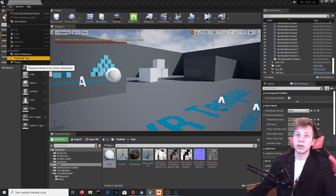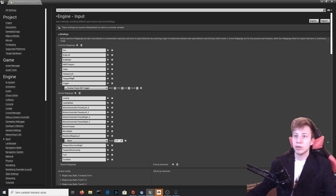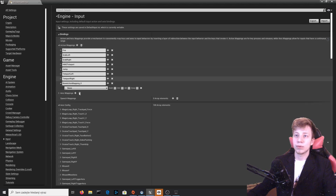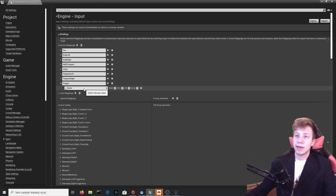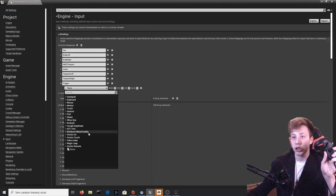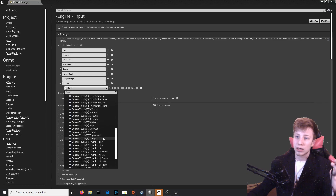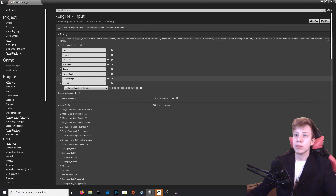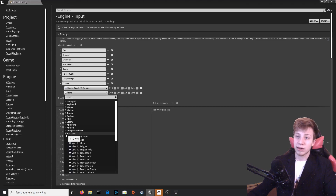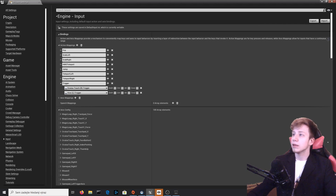Next, set up input settings. Go to Project Settings and find Inputs. Under Action Mappings, add a new one — I will call it Trigger. It depends on your VR controls. I have Oculus Touch because I am using Oculus Quest, so I click on Oculus Touch and add Oculus Touch Trigger Right. If you use HTC Vive you can add Vive Trigger here as well. You can add as many as you want, which is recommended if you are making a VR game for different platforms. Save it all.